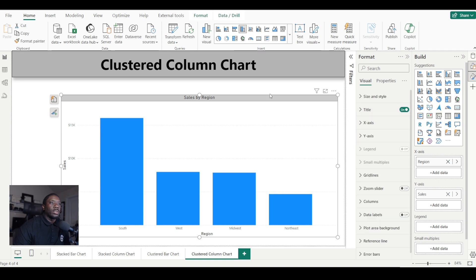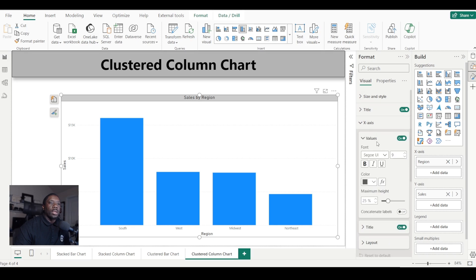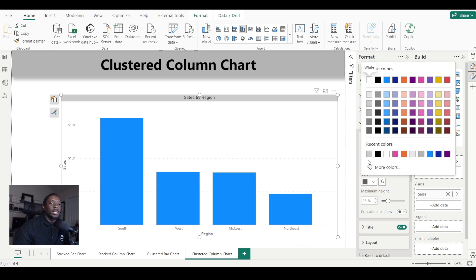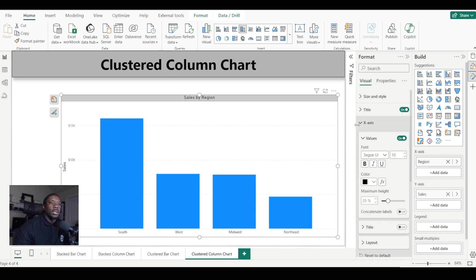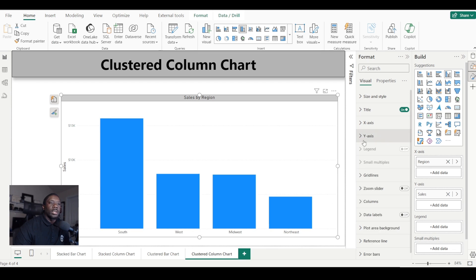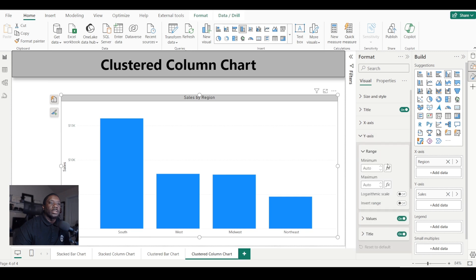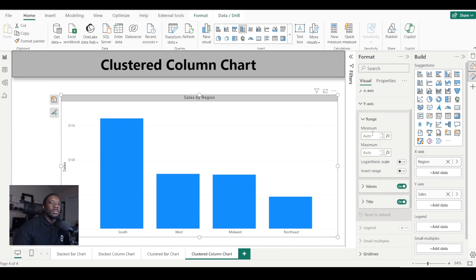We can dive into our x-axis settings. We can see x-axis is set to region, and we can increase the font size or change the font color. If we want to get rid of the title, we can do that too. Then we can move from the x-axis to the y-axis.